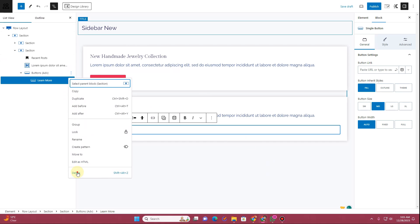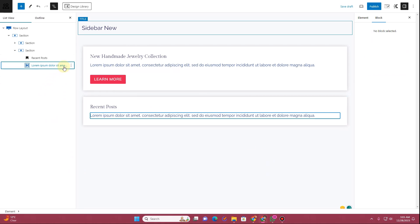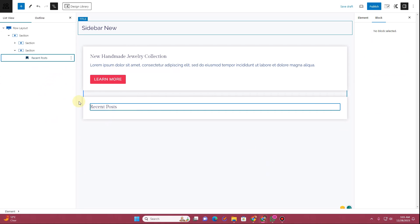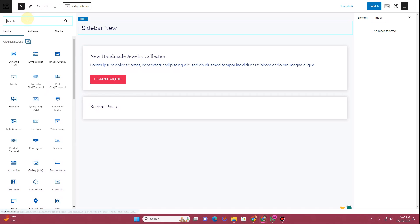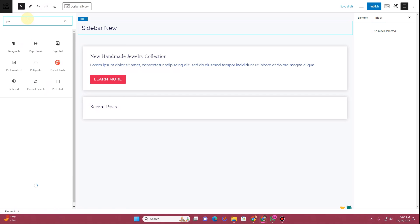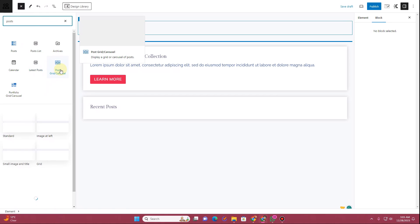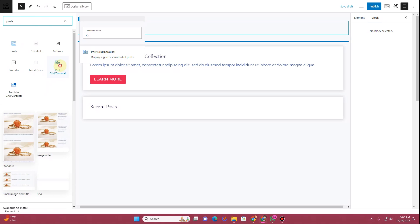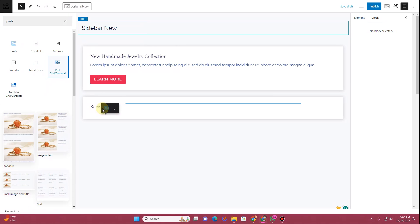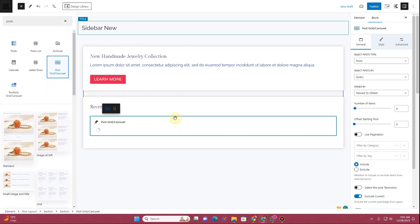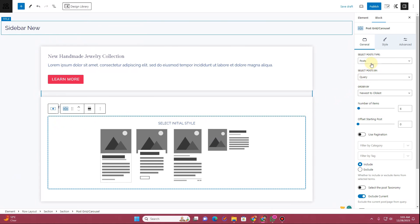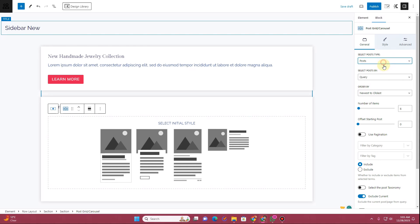Then I'll delete the button and the paragraph text. I'll click the Plus icon and search for Post — I want to insert the Post Grid Carousel. I'll insert the Post Grid Carousel right here.